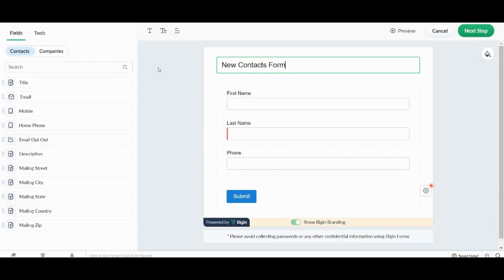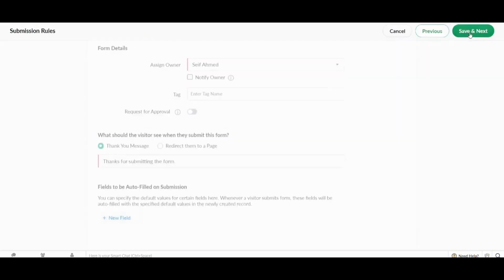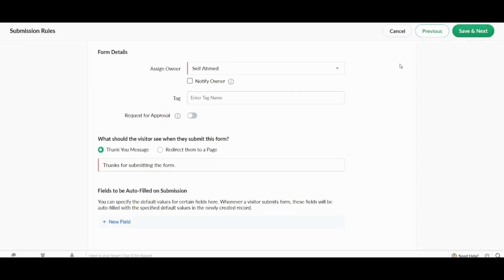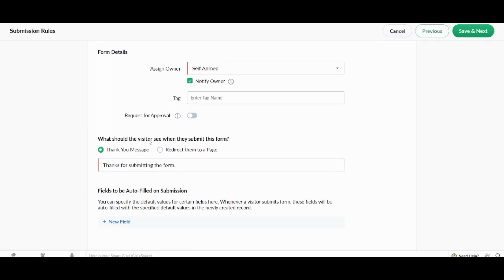Here you can also find that there is a section for companies if you are just adding companies instead of individuals. And now I will go and press on next step. Here I will assign the owner as myself. I will give myself notification every time a specific form is submitted. I will leave tags empty. I will not request for approval. All the forms will be submitted to me immediately. And here I will redirect the visitor or the person who fills this form to thank you message instead of redirecting them to a specific page. And finally I am going to press on save and next.